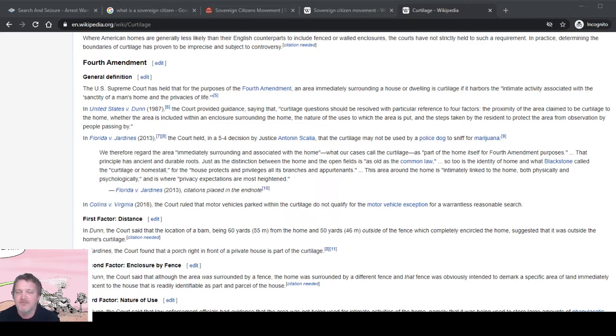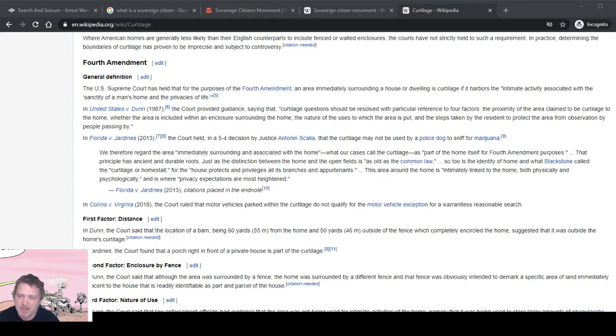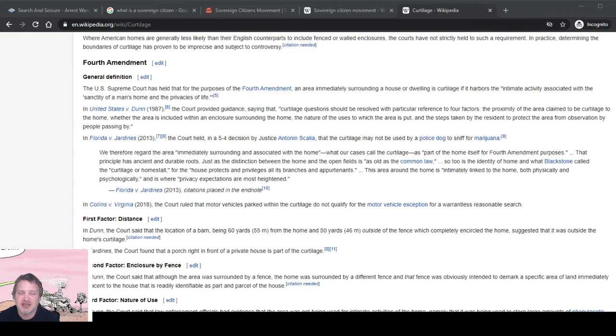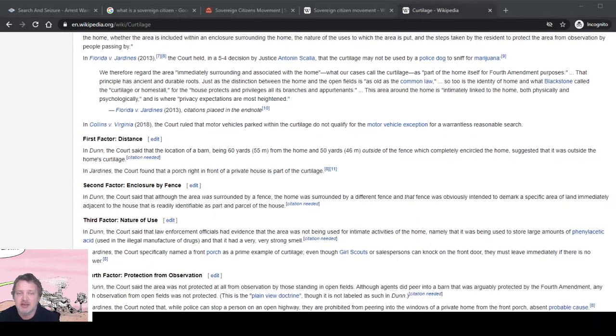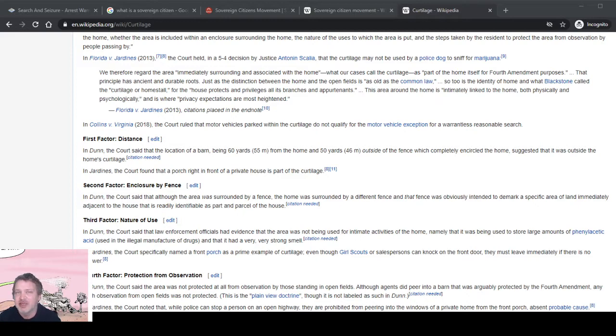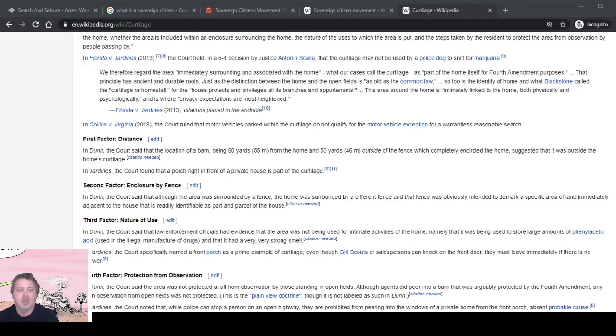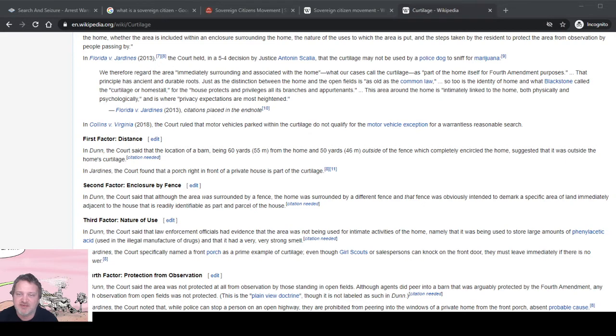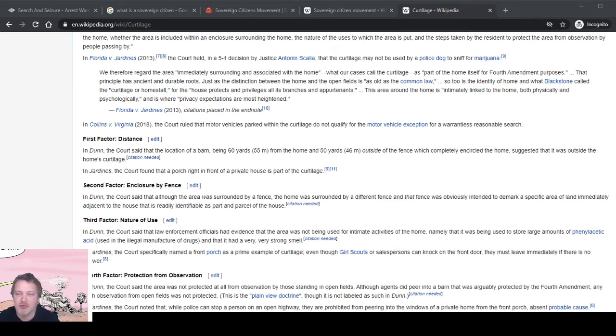The house protects and privileges all its branches and appurtenances. This area around the home is intimately tied to the home both physically and psychologically, and is where privacy expectations are most heightened. It's not that you don't have an expectation of privacy out in your field; it's just not to the same level as in your home. Distance: the distance of a barn being 60 yards from the home and 50 yards outside the fence suggested it was outside the home's curtilage.